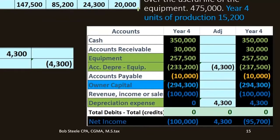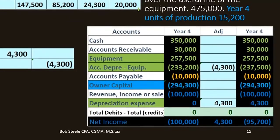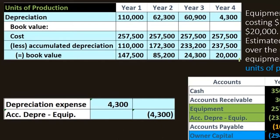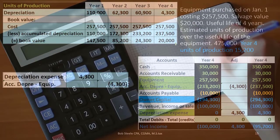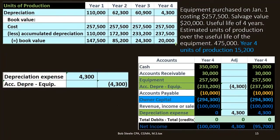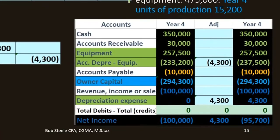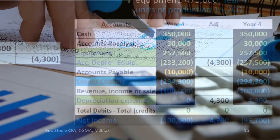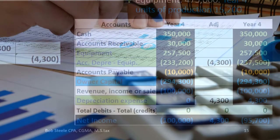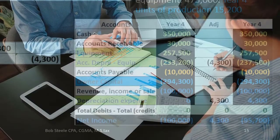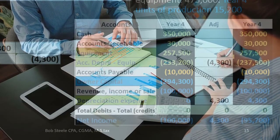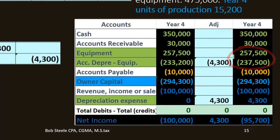After the book value reaches salvage value, we stop posting depreciation expense — this does not mean we stop using the equipment. We simply don't record a value lower than what we think we can sell the machine for. We are allocating the cost over the useful life; if the allocation was off, it was the estimated useful life that was wrong, not the original cost.